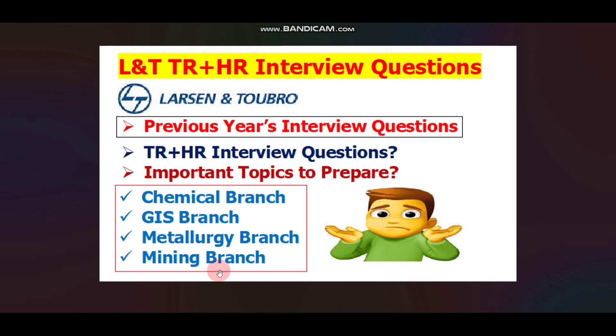This video is only for these four branches. Before starting, I want to say that I have been working on this video for the last few days. I talked with a lot of candidates who gave their interview in L&T last year and collected some common questions. So if you think I deserve something for this video, please give a like and subscribe to the channel.